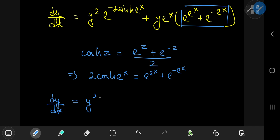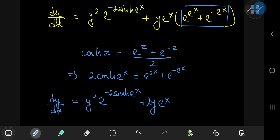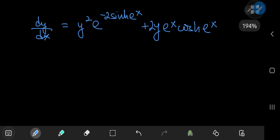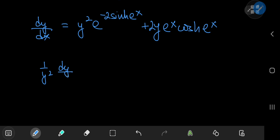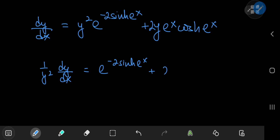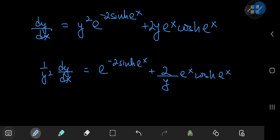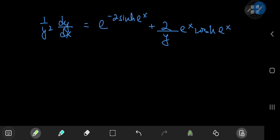So I have dy/dx equal to y squared times e to the negative 2 times sinh(e to the x), plus y times e to the x times 2 times cosh(e to the x). I admit this does not look all that pretty, but we can work with it. If I expand using 1 over y squared, then I can write this as (1/y²)(dy/dx) equal to e to the negative 2 times sinh(e to the x) plus (2/y) times e to the x times cosh(e to the x).